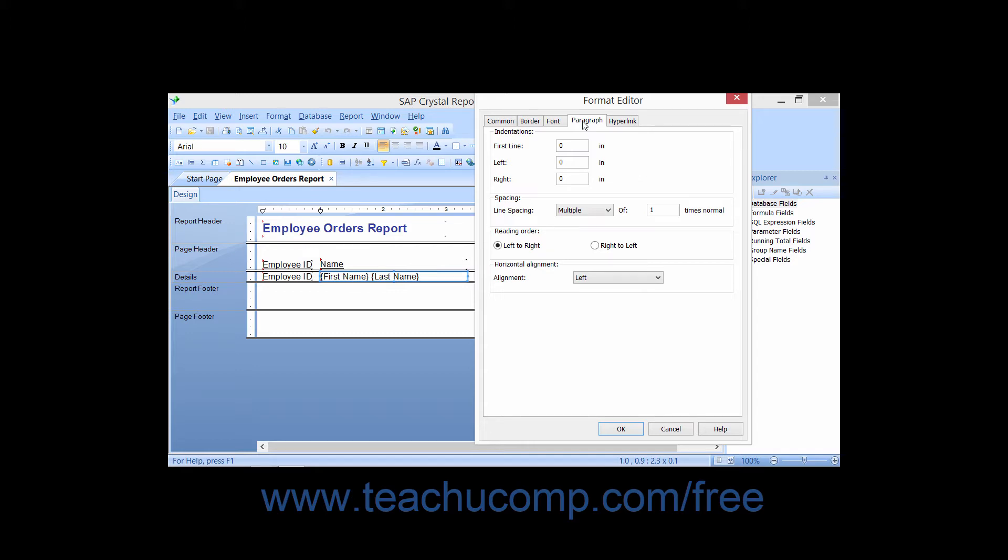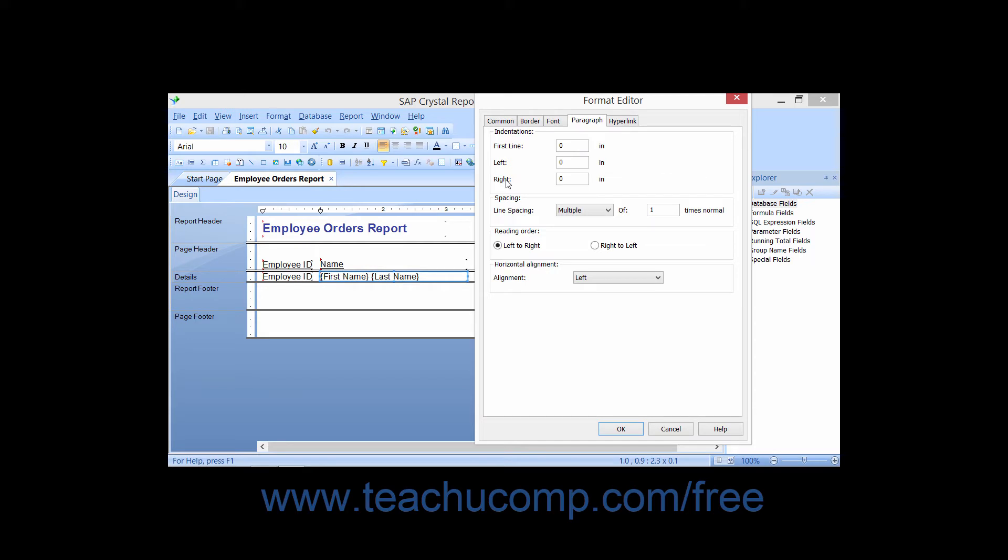On the Paragraph tab, you can set the paragraph attributes for the selected text-containing report object. You can use the first line, left, and right text boxes to specify a number, measured in inches, by which you would like to indent either the first line of each paragraph, the entire left side of the paragraph, or the entire right side of the paragraph.